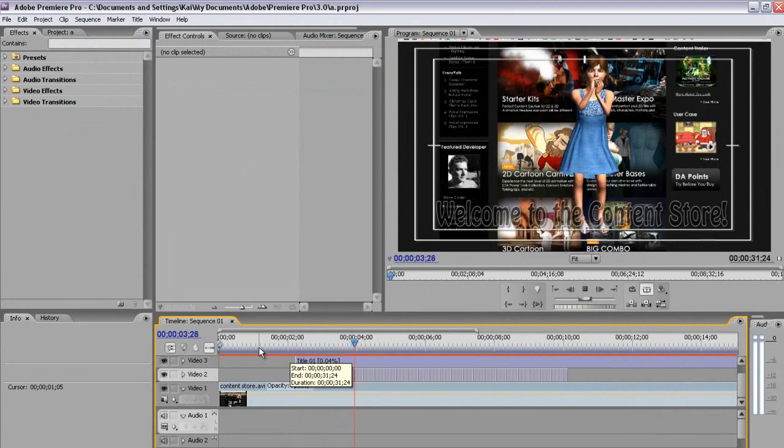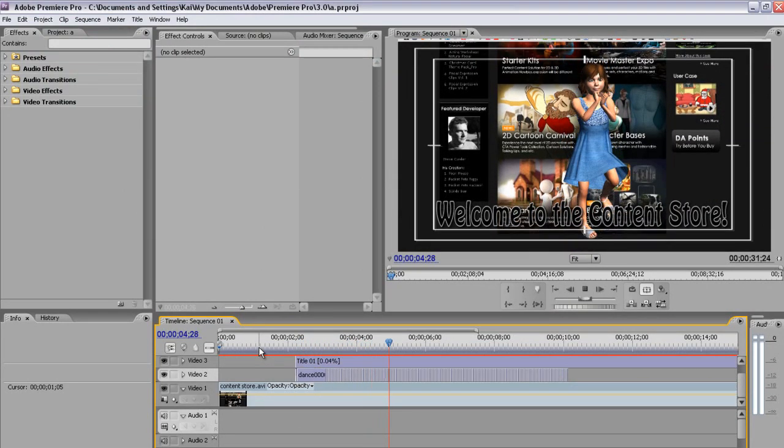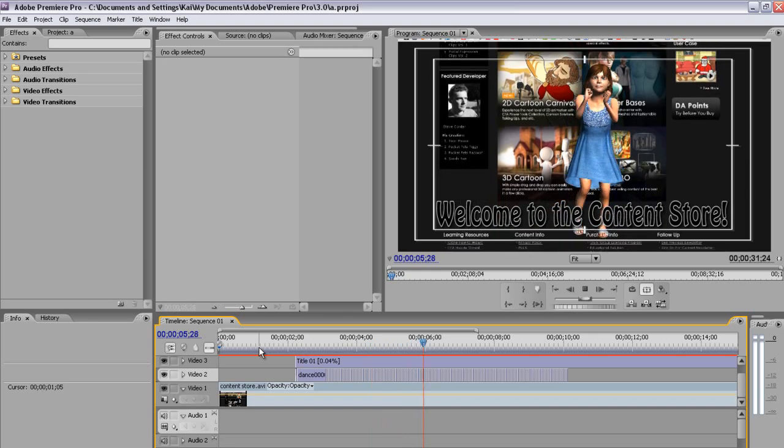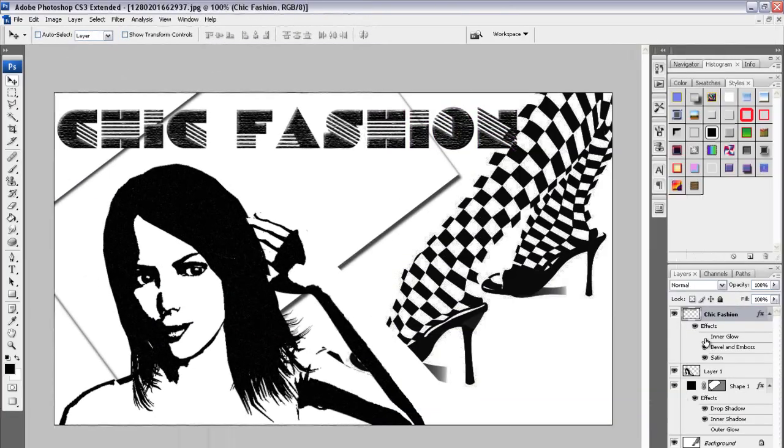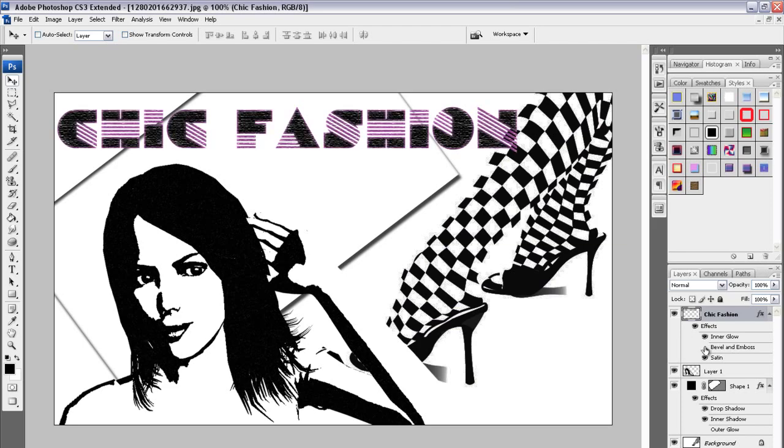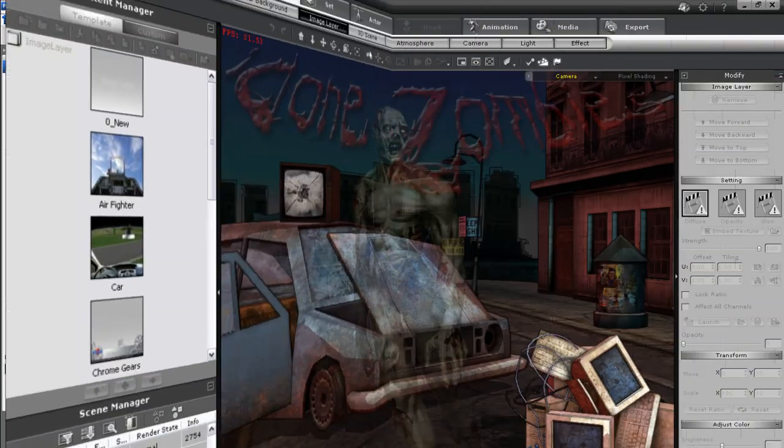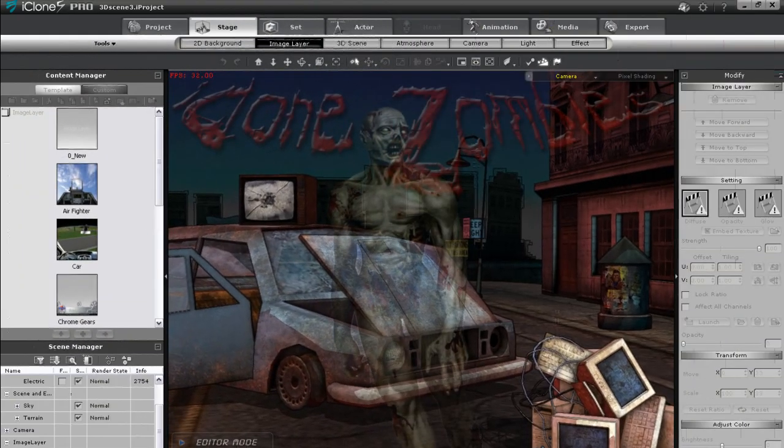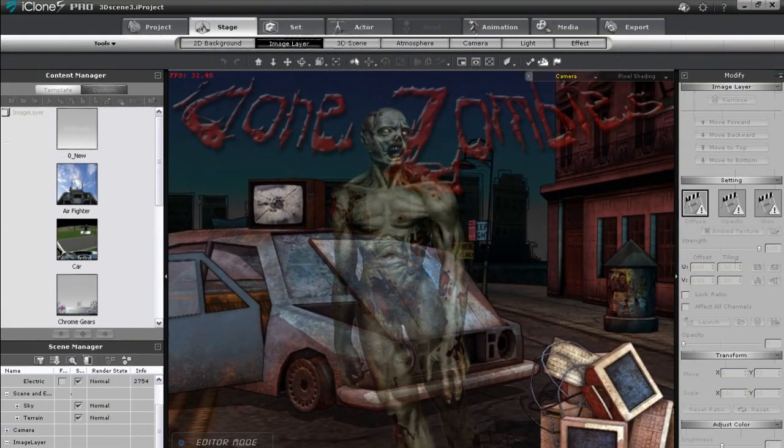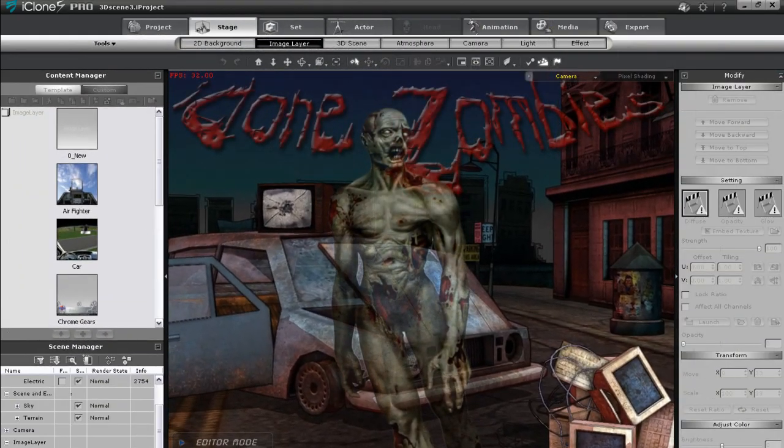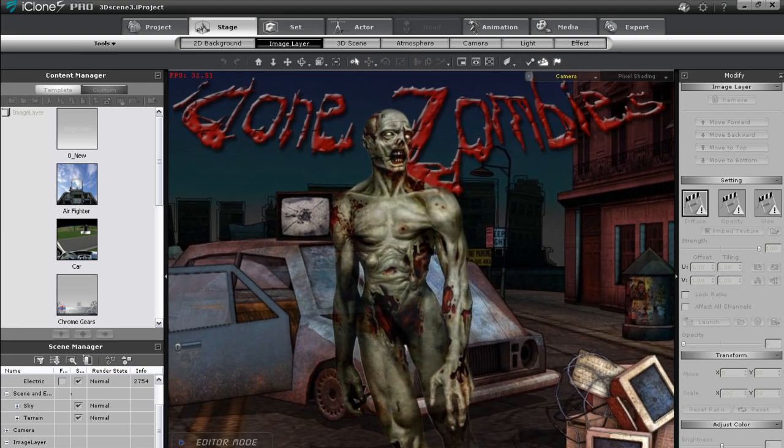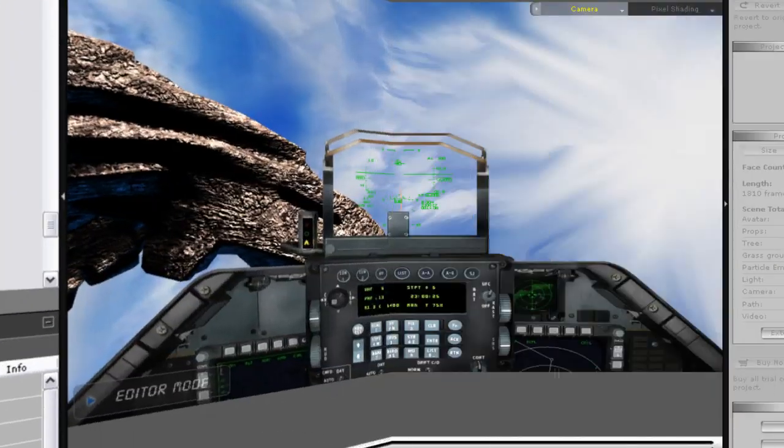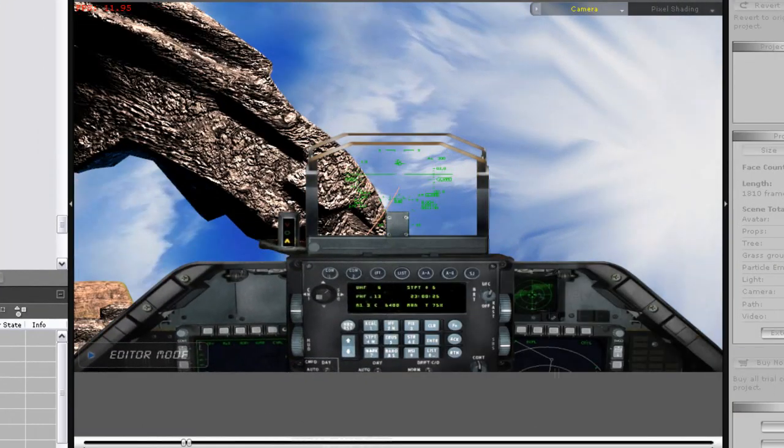Hi there, welcome to the tutorial on rendering and the different types of output iClone 5 is capable of. Here you're going to learn about some cool and creative options for exporting with iClone 5. All of these projects you see here were started in iClone 5 and all of them are quite easy to do.